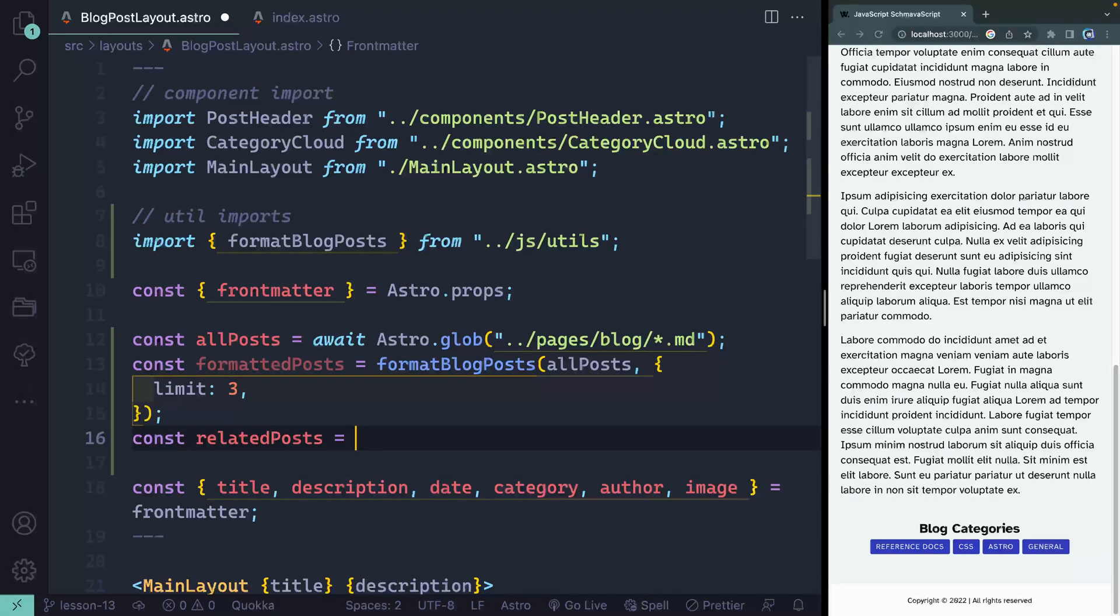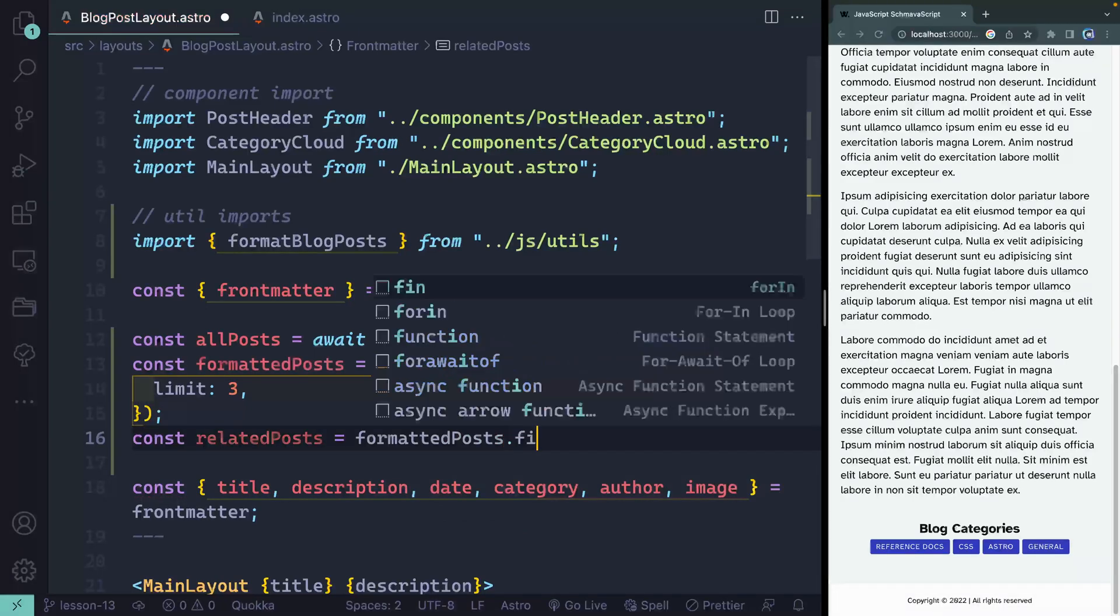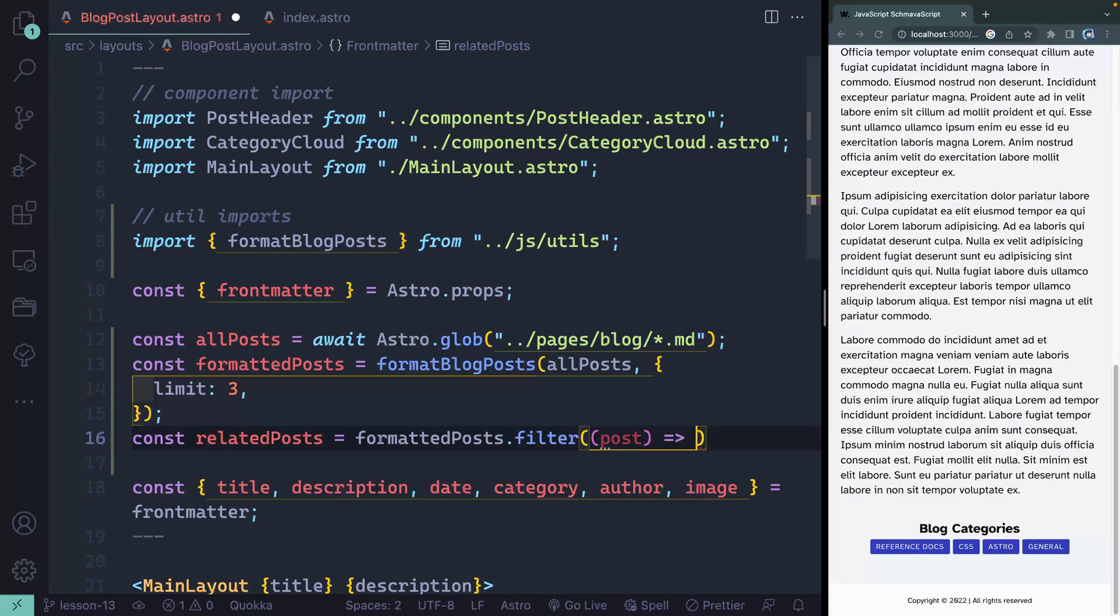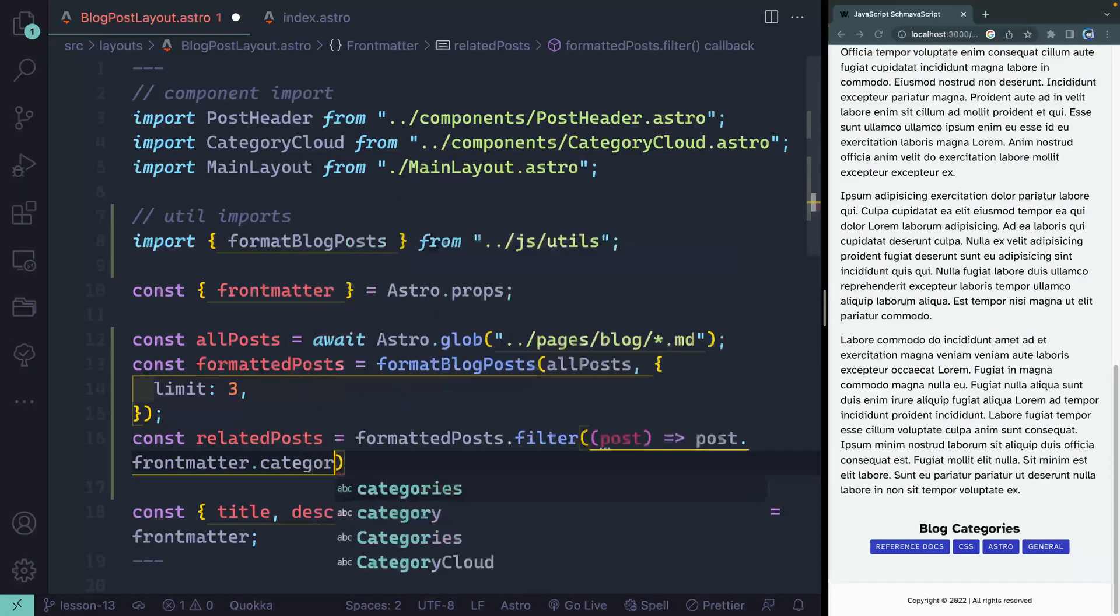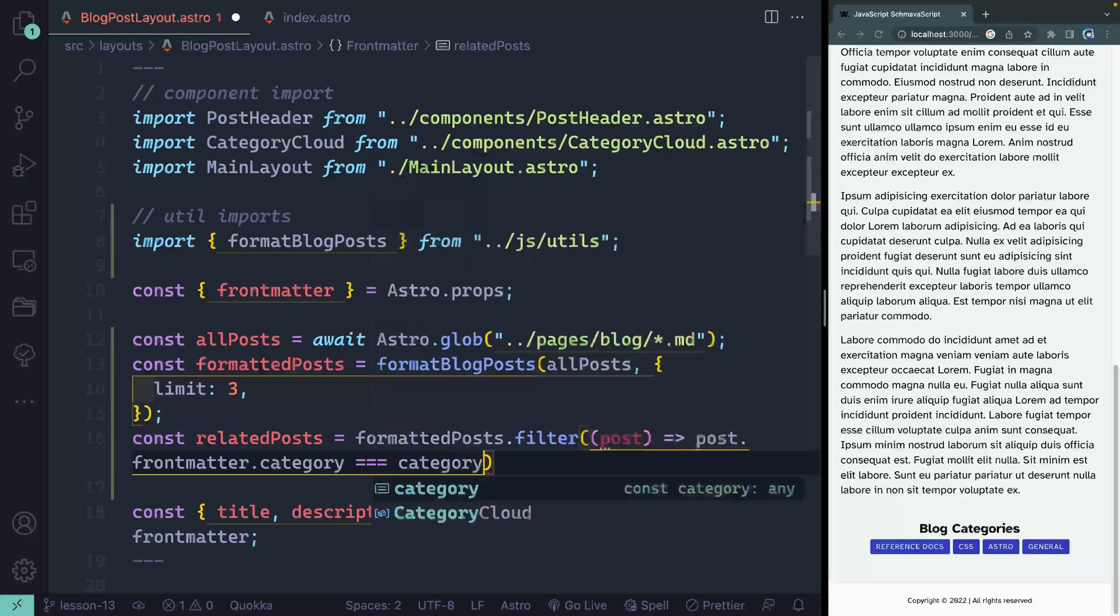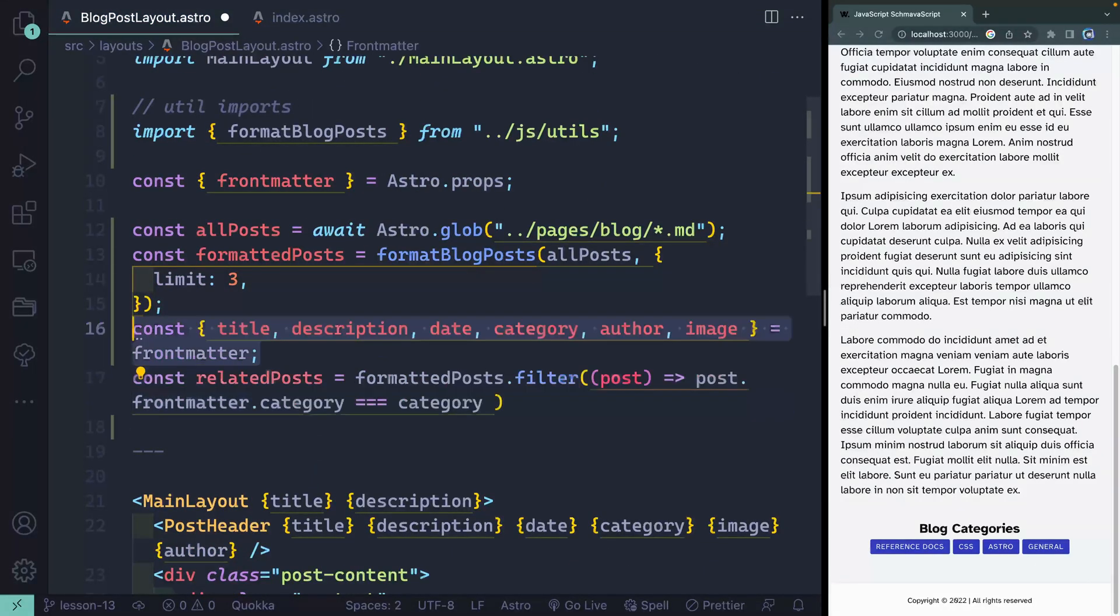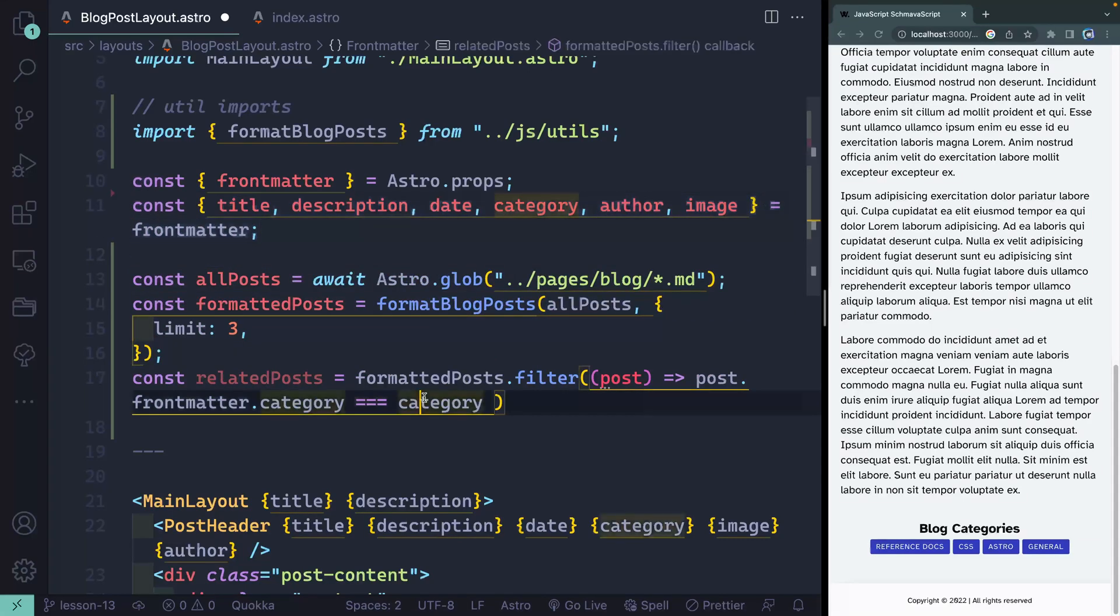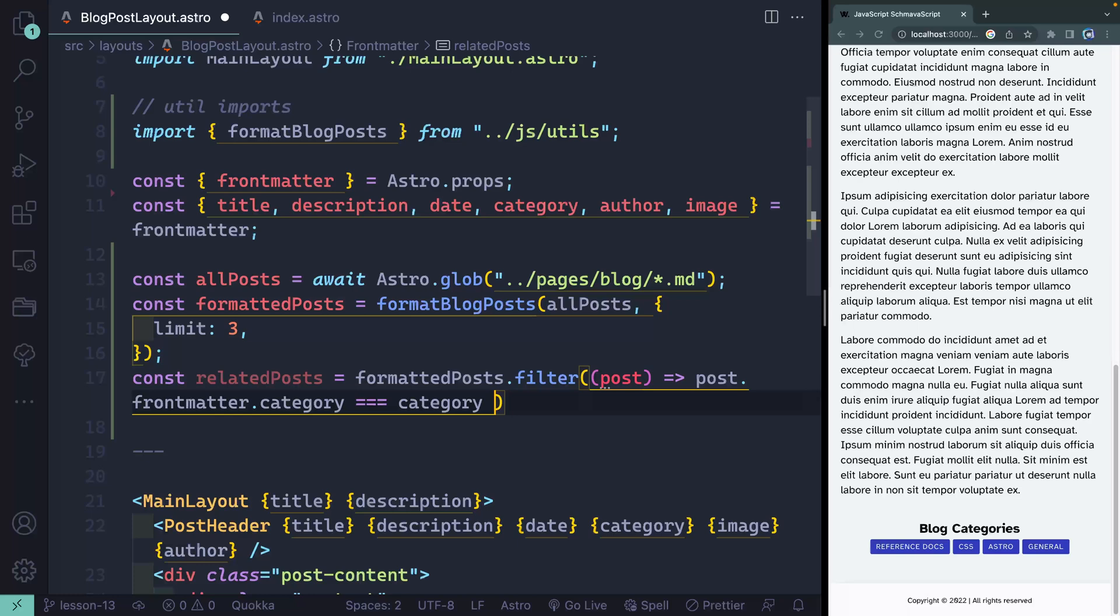Let's just call this something like related posts. And I now need to filter through all of that for those two conditions. So formatted posts dot filter, I'll just call the post as it comes through this filter. And I want to check two conditions: one that the post.frontmatter.category equals the category. This category itself I'm getting on the actual page, which means I probably also need to move this up.